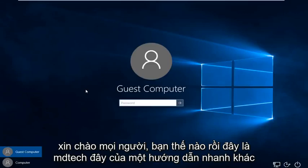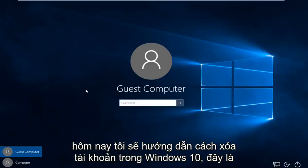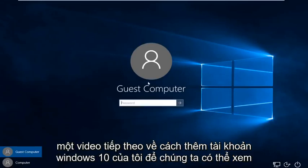Hello everybody, how are you doing? This is MD Tech here for another quick tutorial. Today I'm going to be showing how to delete an account in Windows 10. This is a follow-up video to my how-to video on adding a Windows 10 account.